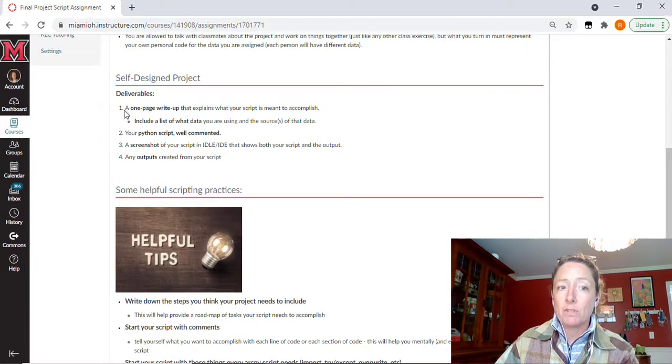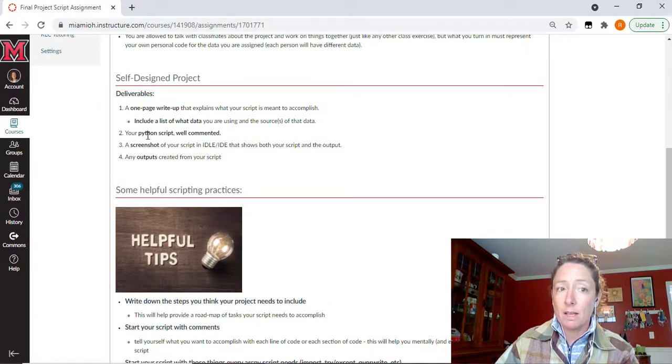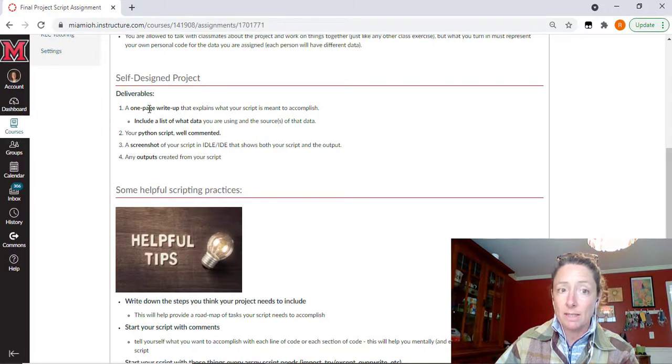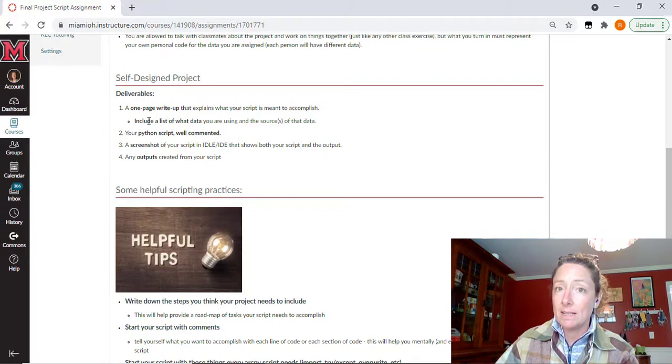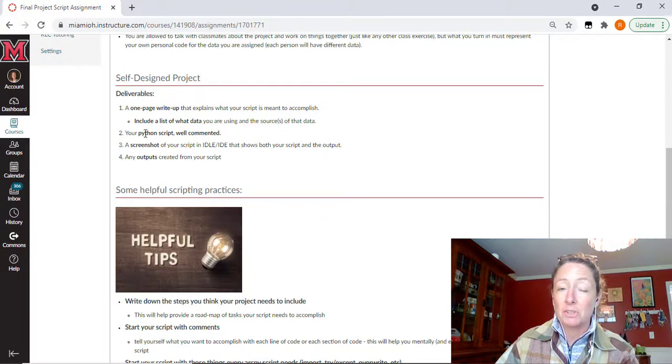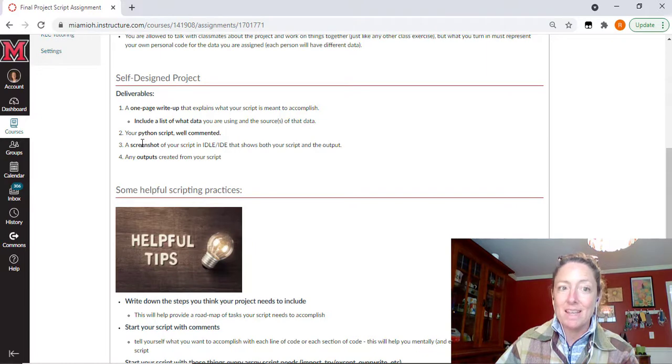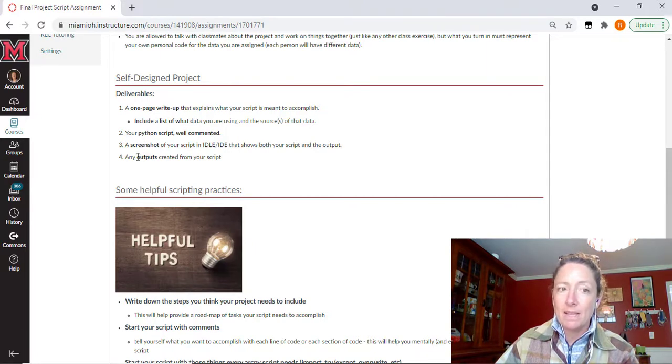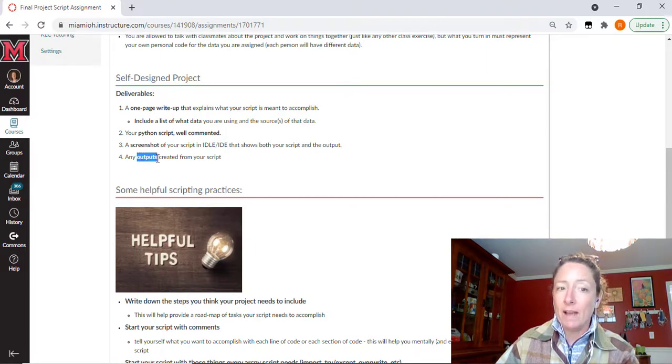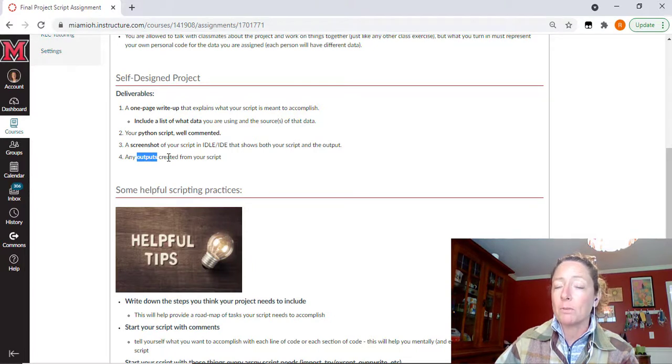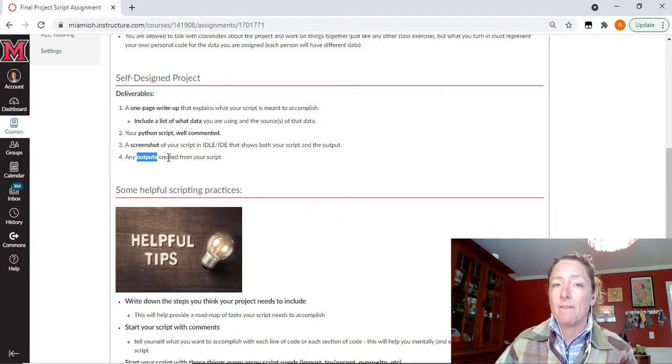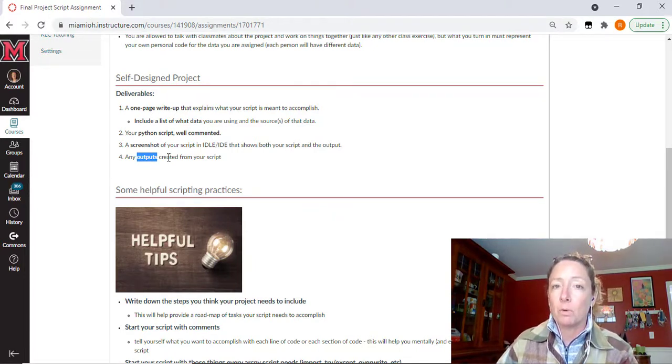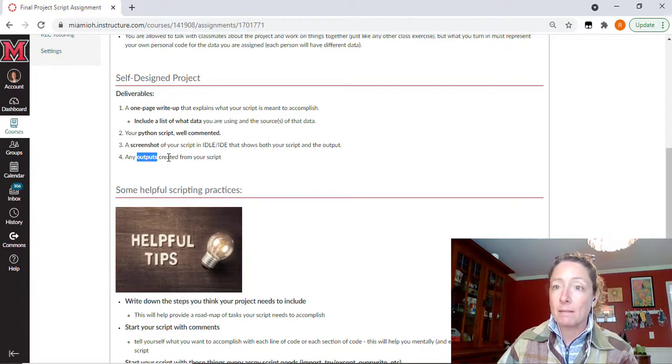For the self-designed project, just make sure you read through here on the deliverables that are necessary to be turned in. The one page write up that explains your script and what it's meant to accomplish. A list of the data and where that data came from that started your script. Your script obviously well commented. A screenshot of your output from idle. And then an upload of any of the outputs created from your script. Or if we've talked about creating any type of mapping document from your project, that mapping document as well.